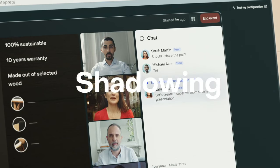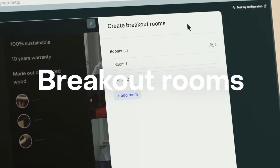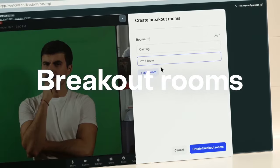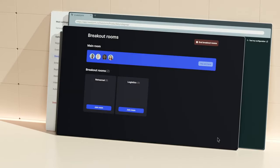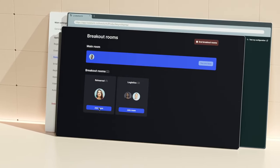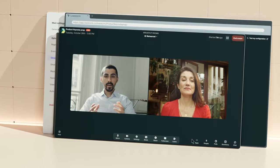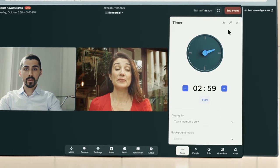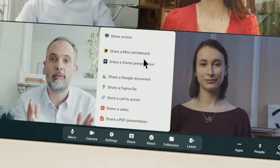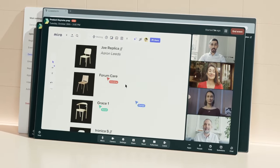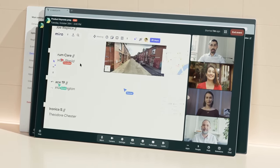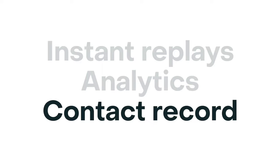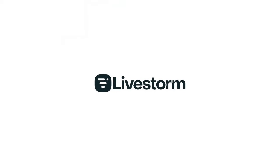Livestorm also excels in providing detailed analytics on event engagement, allowing hosts to analyze and improve their meetings. The platform integrates seamlessly with popular CRMs like Salesforce and HubSpot, making it easy to sync data and manage contacts efficiently. Livestorm caters to various use cases, including company communication, employee training, and product demos. It offers a free plan for users to get started and has tiered pricing options for more advanced features and larger meeting requirements.